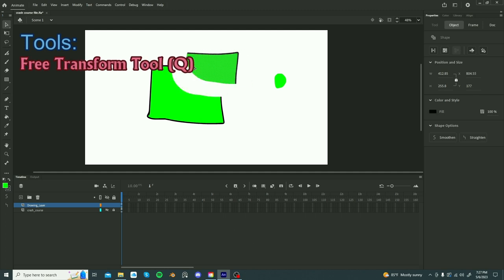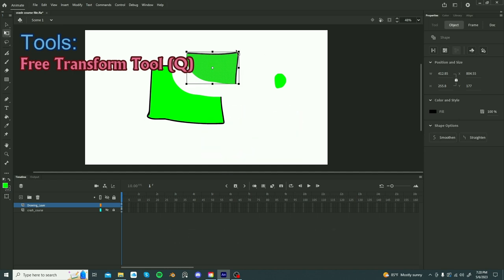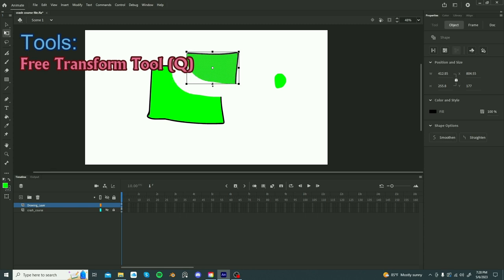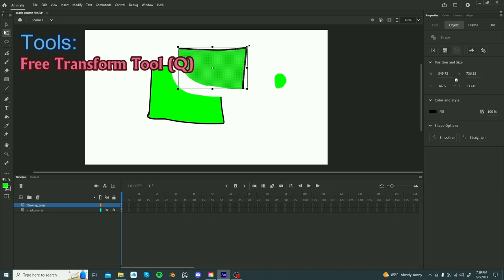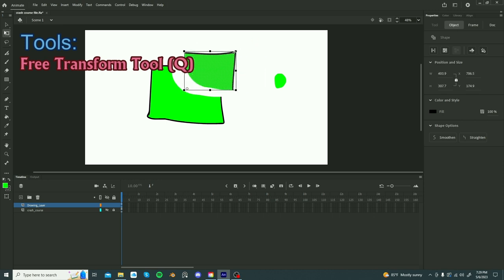Another tool you will use a lot is the free transform tool, shortcut Q. So with the free transform tool, clicking Y will give you this box with these points and you can just manipulate the shape of whatever you have selected. This point acts as a pivot point from which you will have things manipulated. So if you have it in the center, then if you have it over here, then from there, any changes you make will affect it.